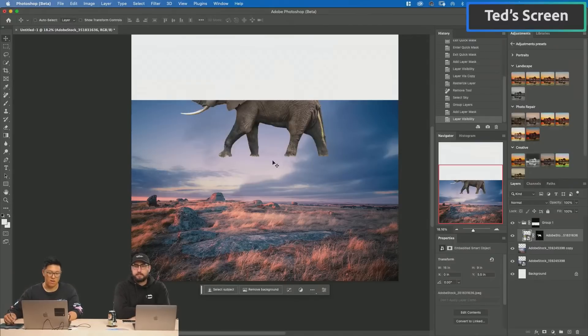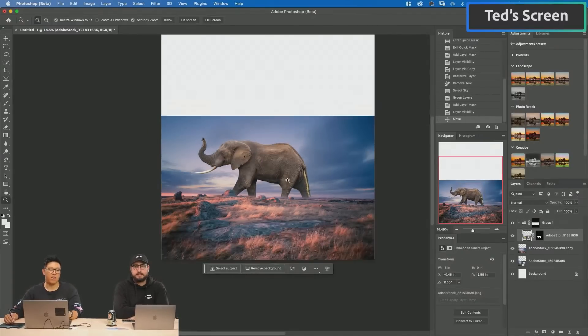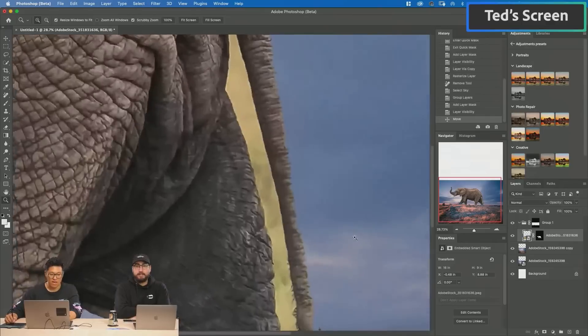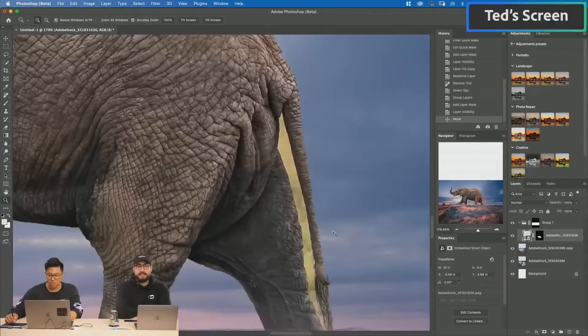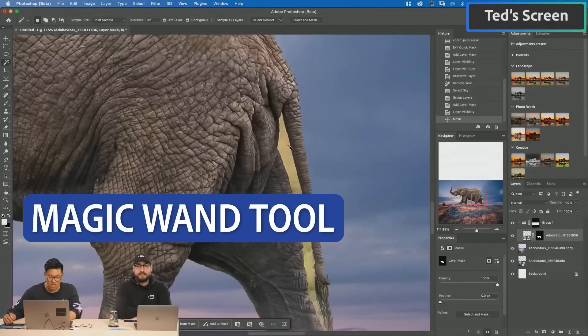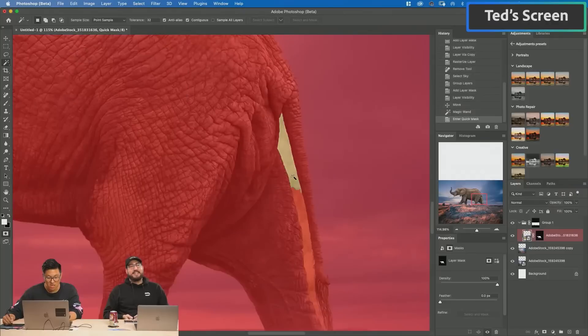I can put the elephant in there — imagine in the big scale, that's where the elephant would be. I do need to remove these textures here though. You can see the whole shape and just switch in between. That's so cool.